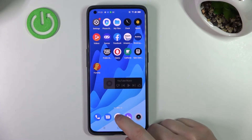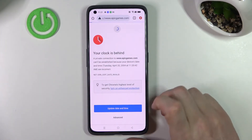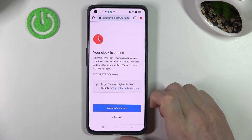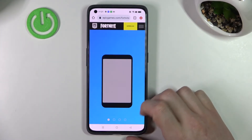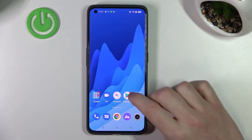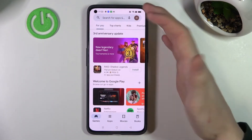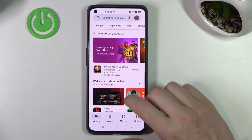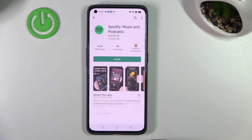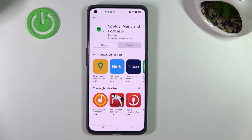Now if we go back to Google Chrome and reload the page, it should load properly, and the same is with Google Play Store. We open it, we can refresh the page, open any app, and we can install it without any problem.